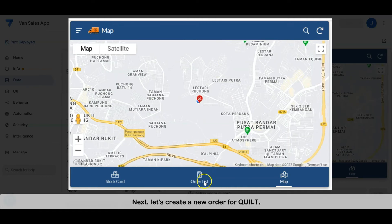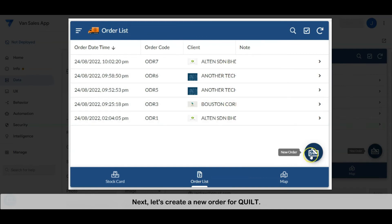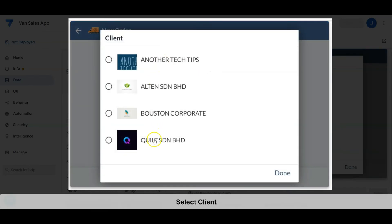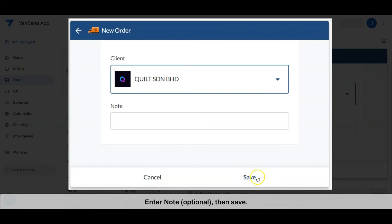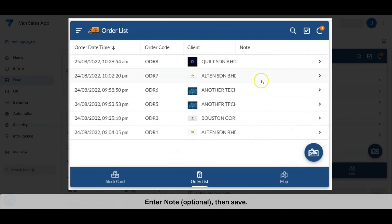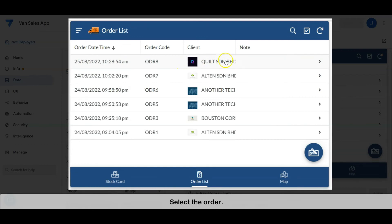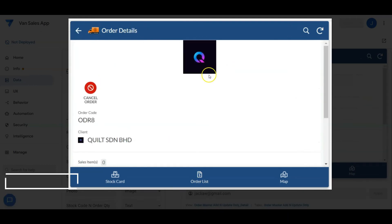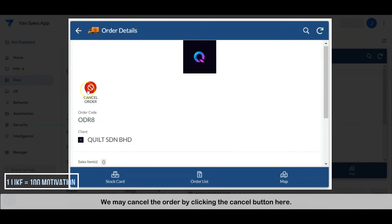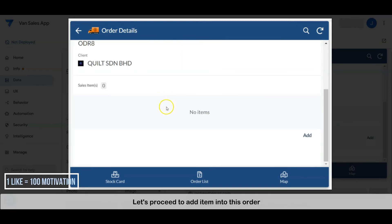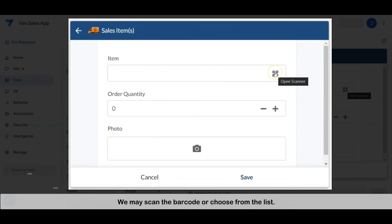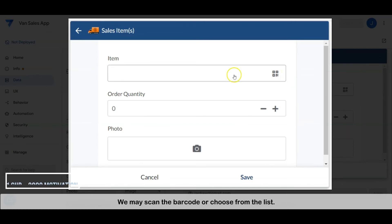Next, let's create a new order for Quilt. Select the client, enter a note, then save. The last created order is always at the top. Select the order — we may cancel the order by clicking the cancel button here. Let's add an item into this order.